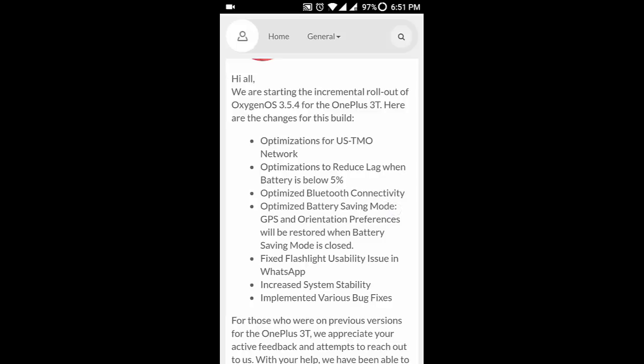GPS and orientation preferences will be restored when battery saving mode is closed. They fixed a flashlight usability issue in WhatsApp, increased system stability, and other various bug fixes.